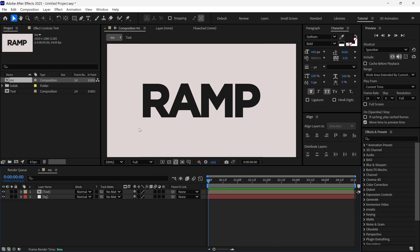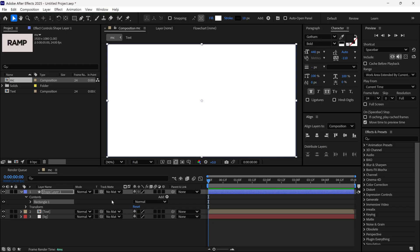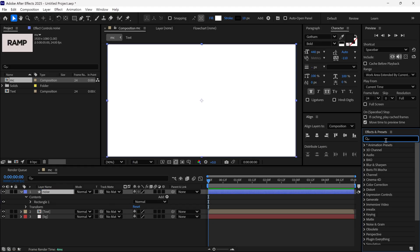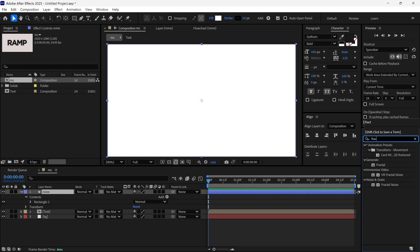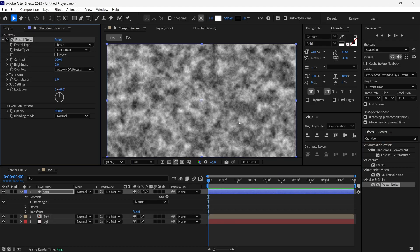After that, I am going to add Rectangle Shape Layer. Then I rename this layer as noise. Then I search an effect called Fractal Noise and add it to this layer.